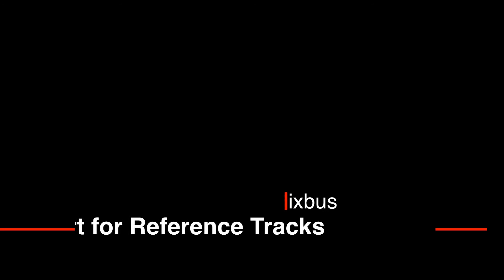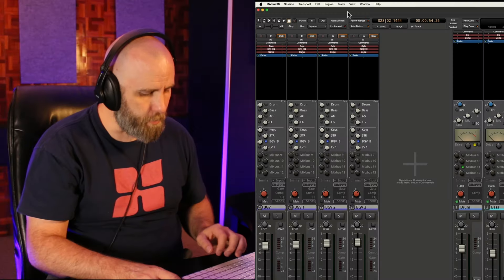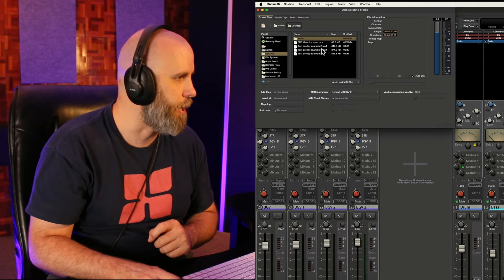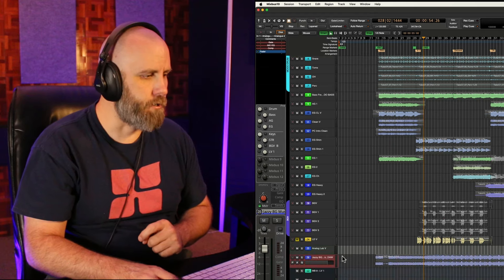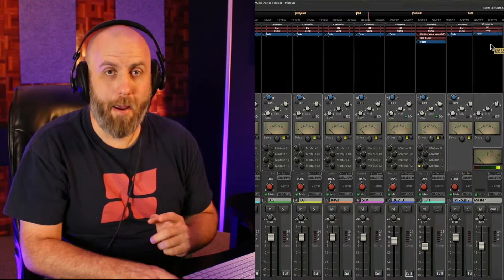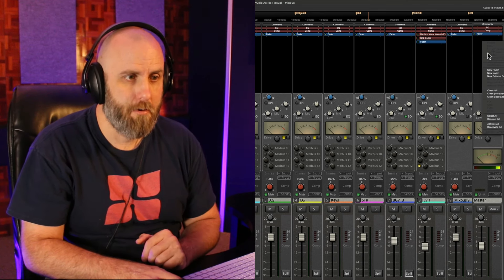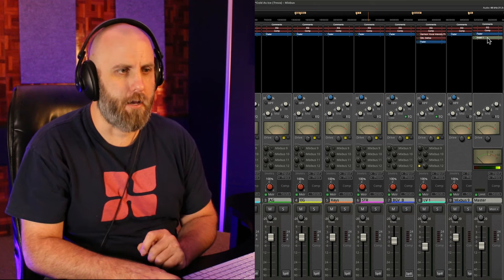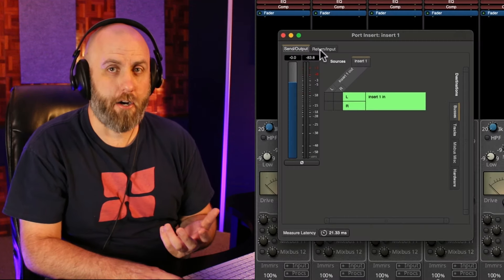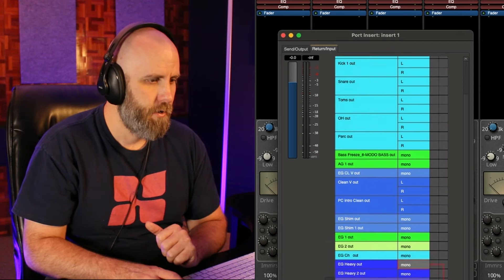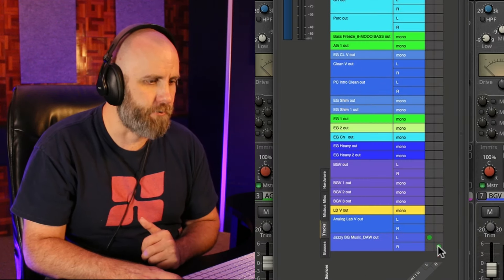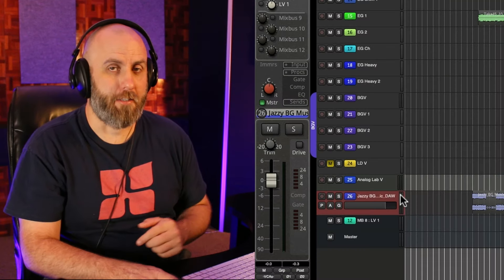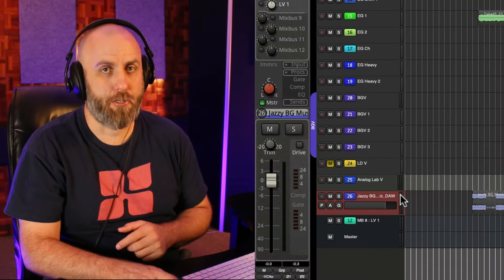This next Mixbus tip is to use an insert on your master bus to listen to reference tracks. So first thing I'm going to do is import something from my desktop here. You can see our reference track here on the bottom of our screen. And now going to my master bus, I'm going to right click and choose new insert and then double click on that. And now for the return and the input, we can go to the tracks tab and I can click on the left and the right to make sure it's stereo. After you've inserted the track, make sure that this track is not assigned to the master bus.